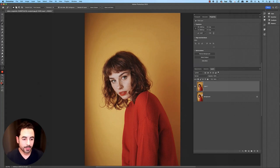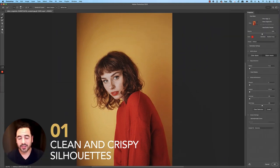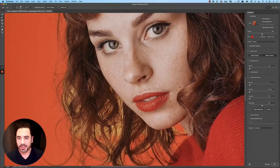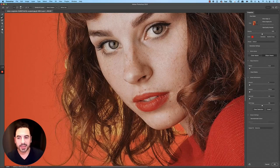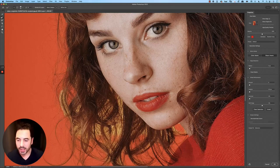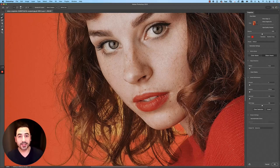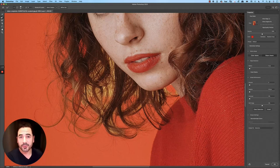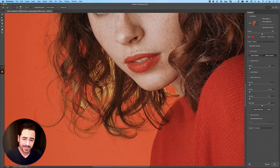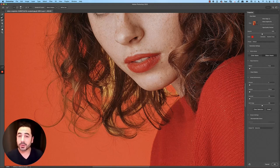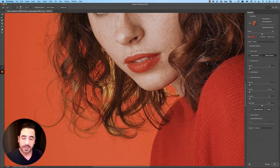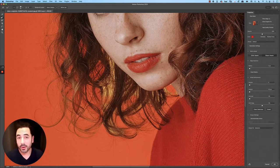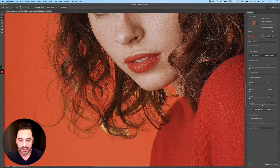Let's get started here in Photoshop. I'm going to open up my free stock image downloaded from Unsplash, create a copy of it, and jump right into tip number one which is all about silhouettes. We'll use the Select and Mask feature here in Photoshop, and once we do that we get a pretty decent basic selection, but we want to use the Refine Brush tool to go in and get some of those finer details around the hair.